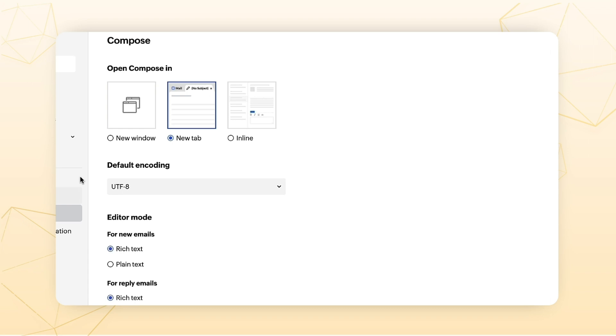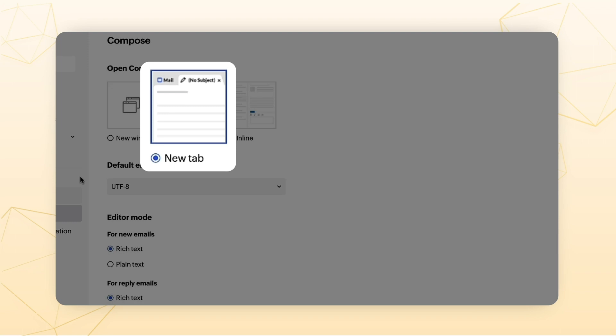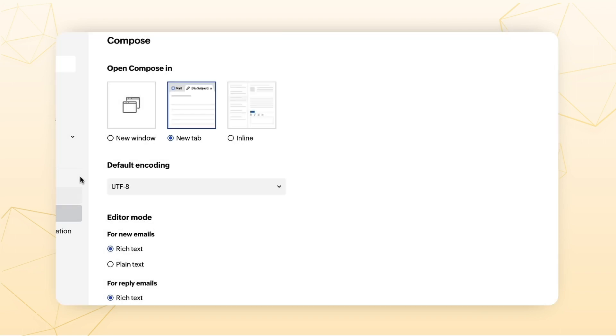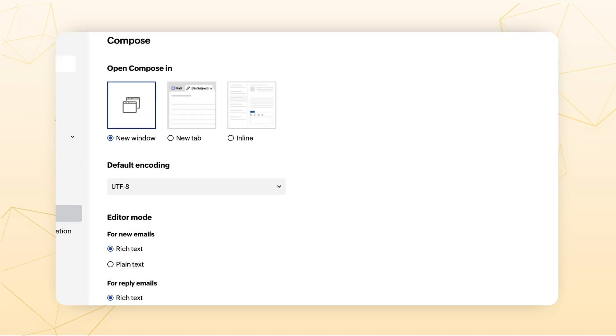Open the Composer. By default, a new tab will be enabled for the Zoho Mail Reply Composer. You can choose if you'd like the Composer to open as a new window or inline.